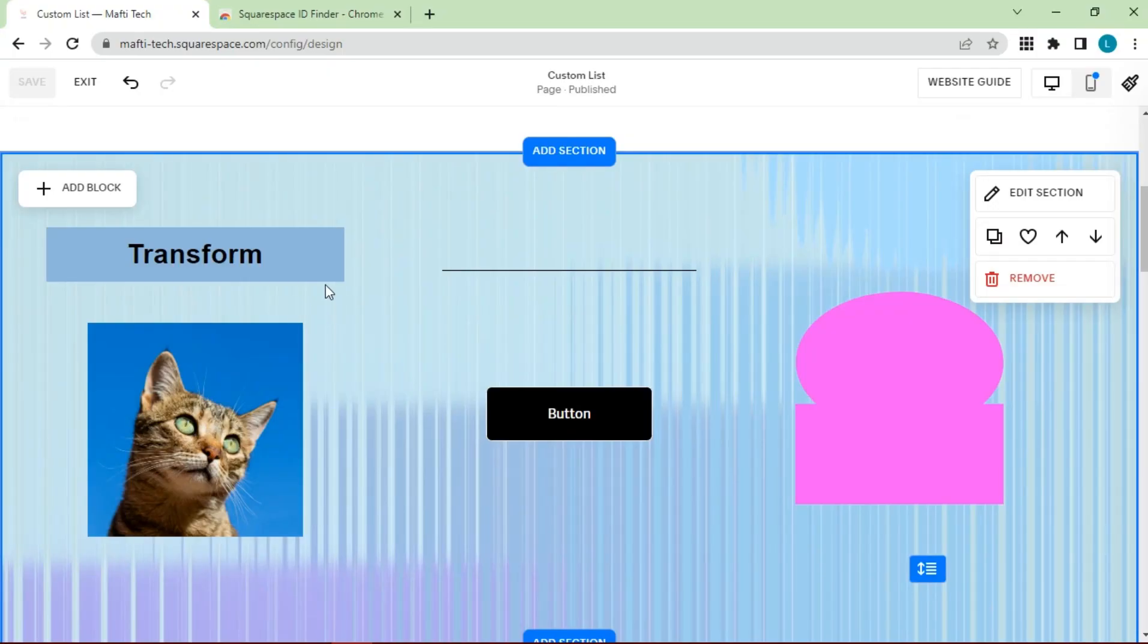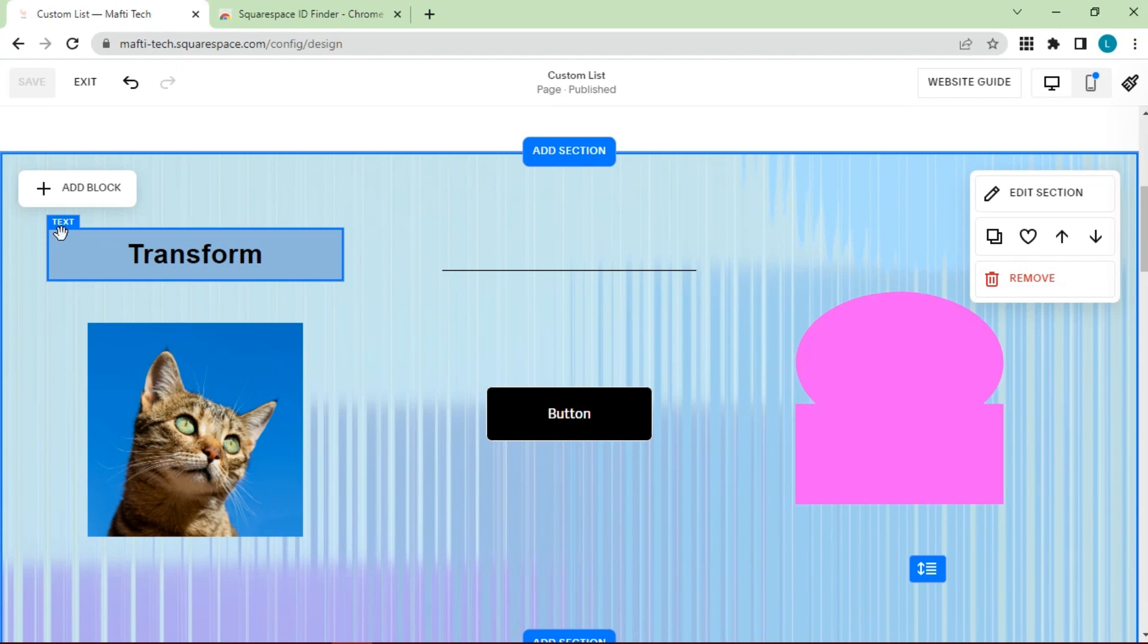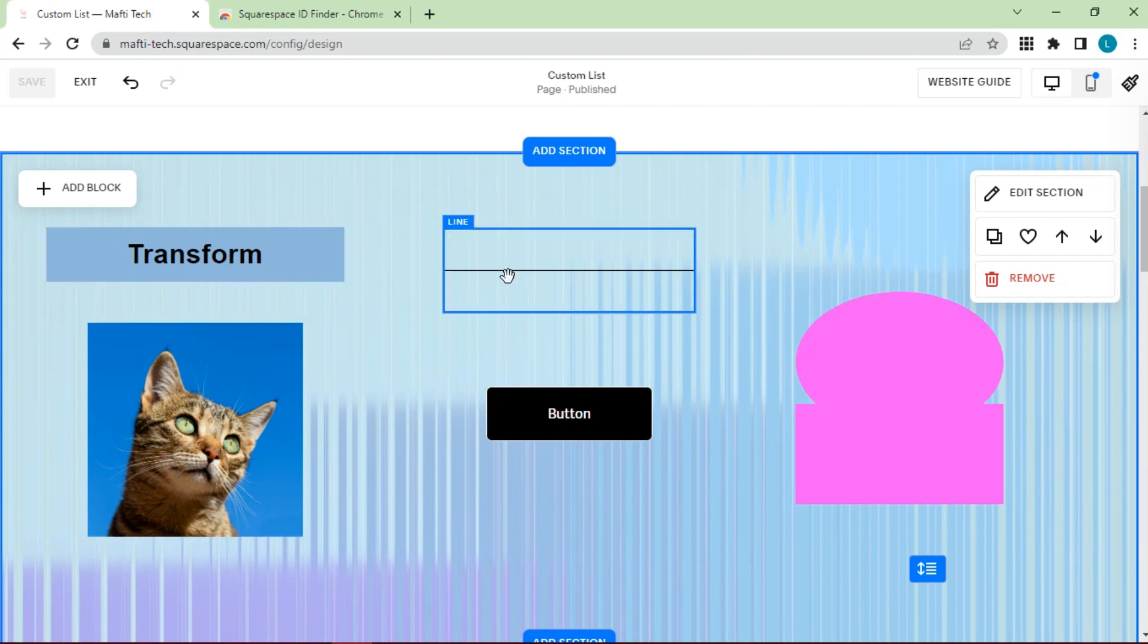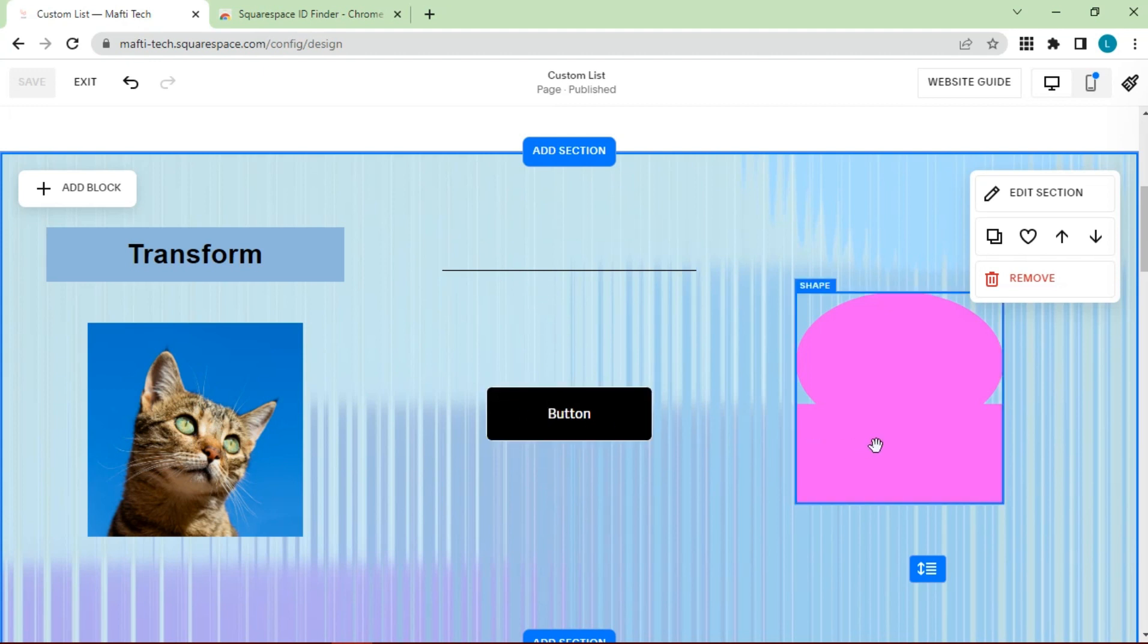Here are some blocks available: text, next image, line, button, and shapes.